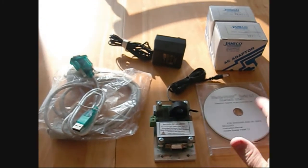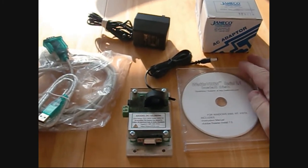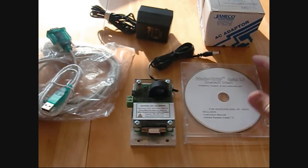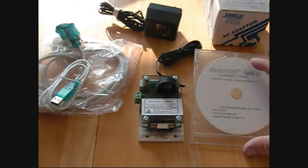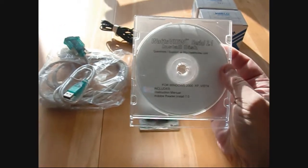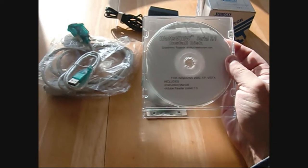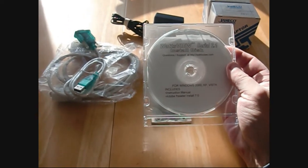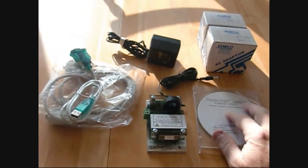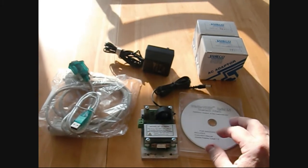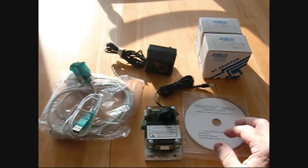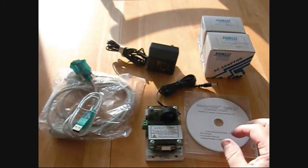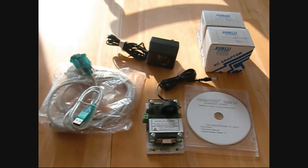It comes with software that runs with Windows 2000, XP, and Vista. The CD also has the instruction manual and Adobe Reader if you don't have that. Let me show you some things on the computer of why this thing is useful before I connect it up.